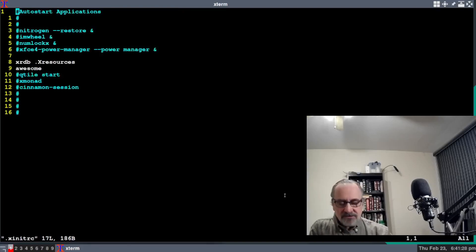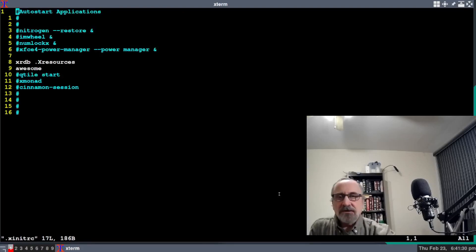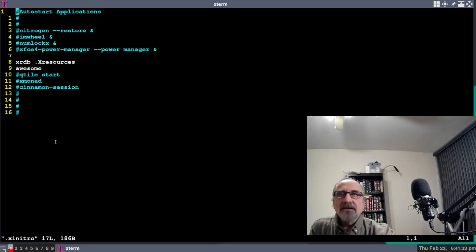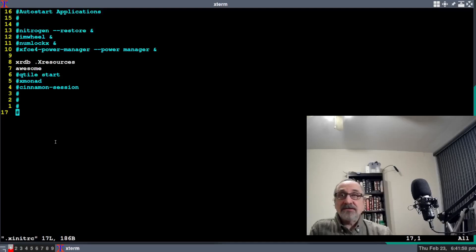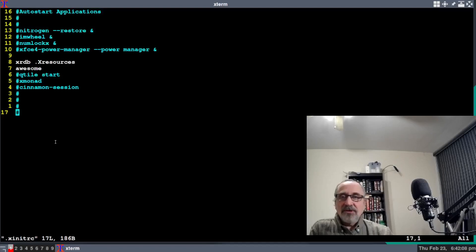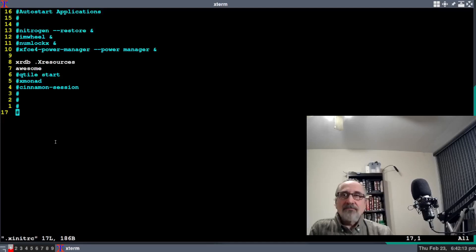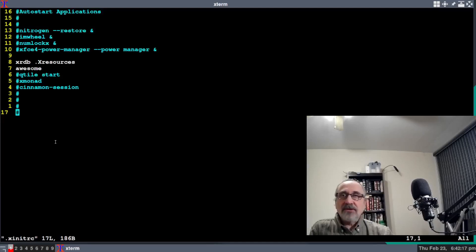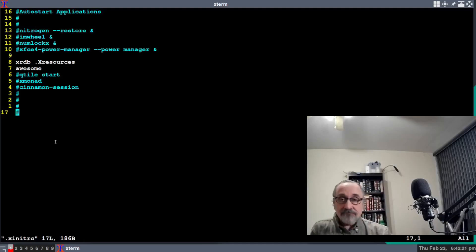You want to have line number eight in there: xrdb space period capital X resources. So you want to have this file in there. If you don't have a file, make a file called .xinitrc in your home directory and make sure that line is in there: xrdb .Xresources. That's it.